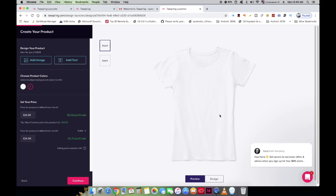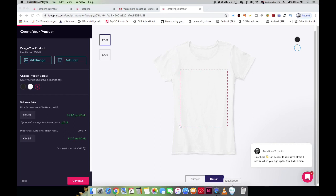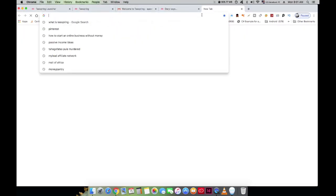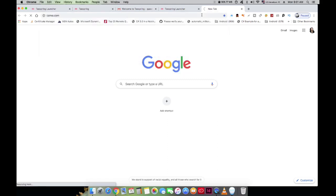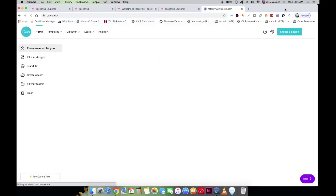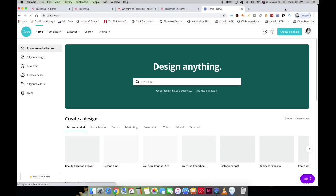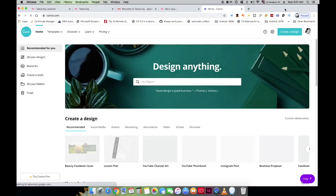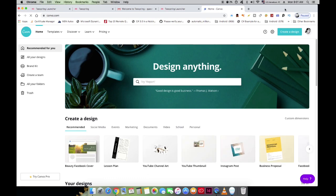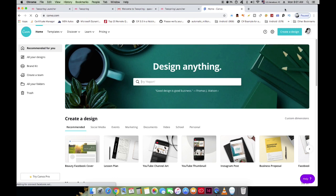Now let's create the design for our t-shirt. We're going to head over to Canva, where we'll find free designs, fonts, and images — all customizable. I'm already logged into my Canva account. I design all my YouTube thumbnails using this website. Let me give you a quick tour of the different things you can design with Canva.